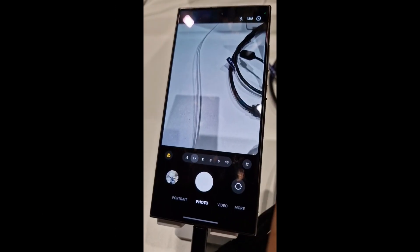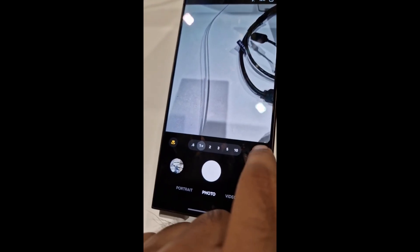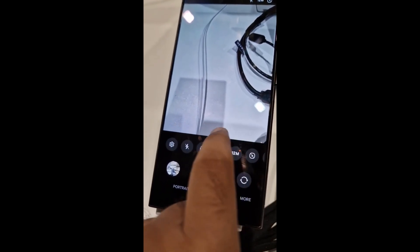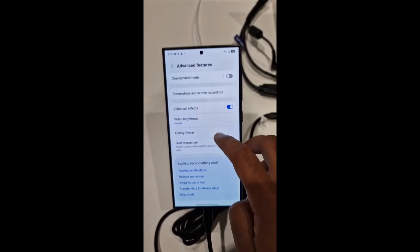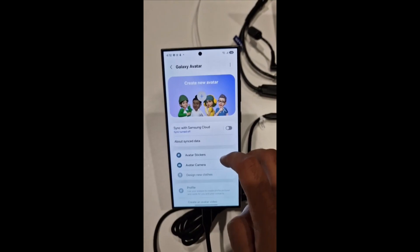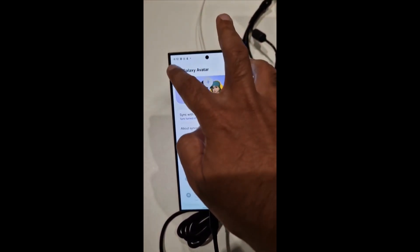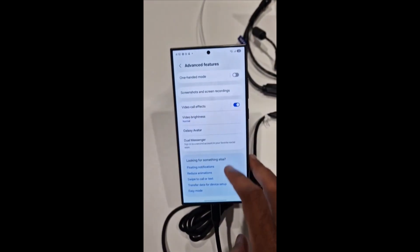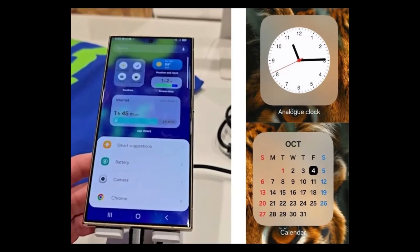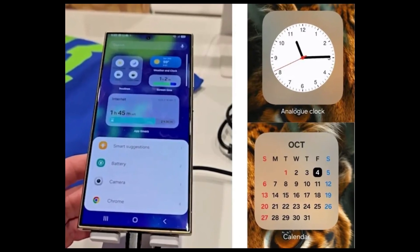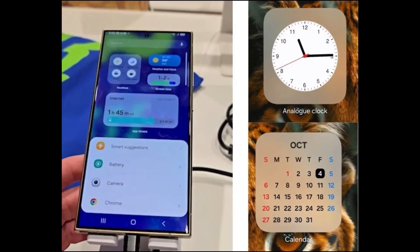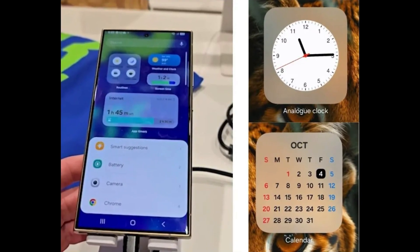The camera controls will move to the bottom for easier access. Number 14: Galaxy avatar. AR emoji will be replaced by Galaxy avatar with cloud sync and sticker options. Number 15: New widgets and styles. A new internet widget and iOS-inspired frosted blur design.